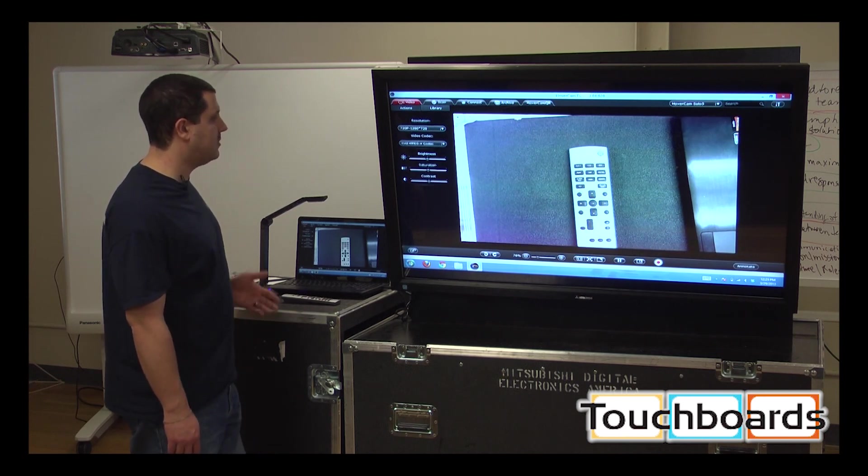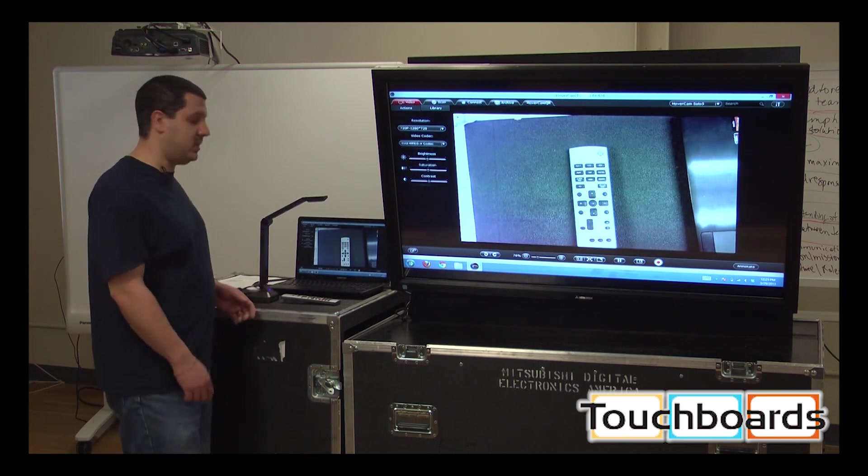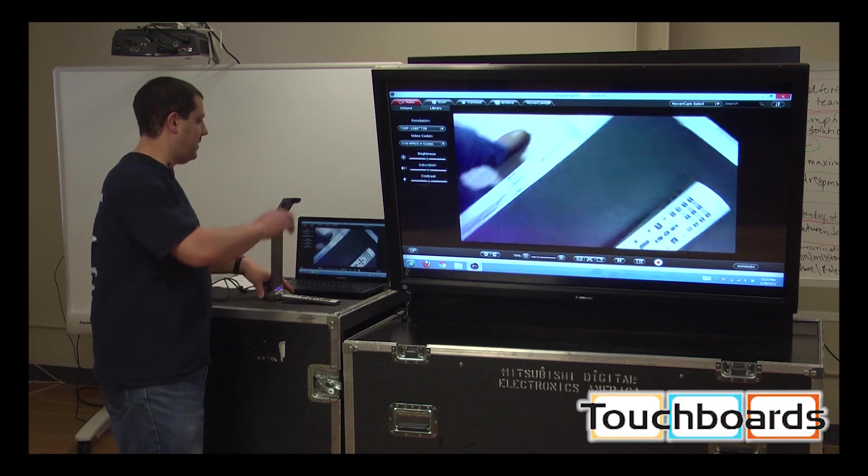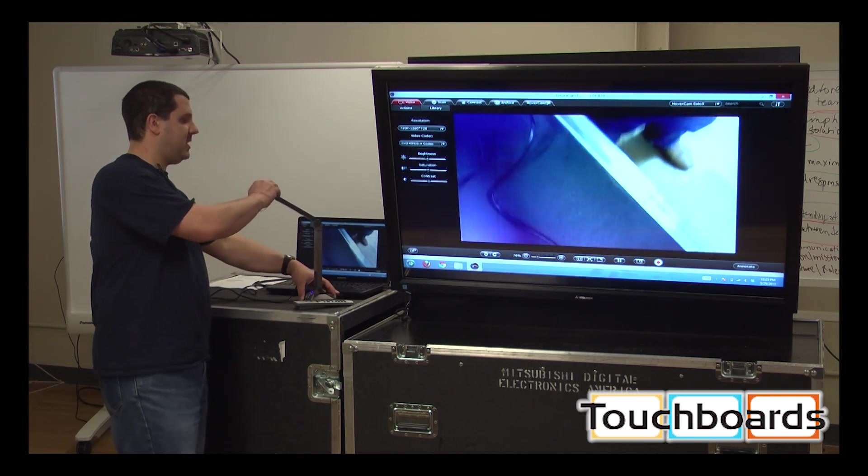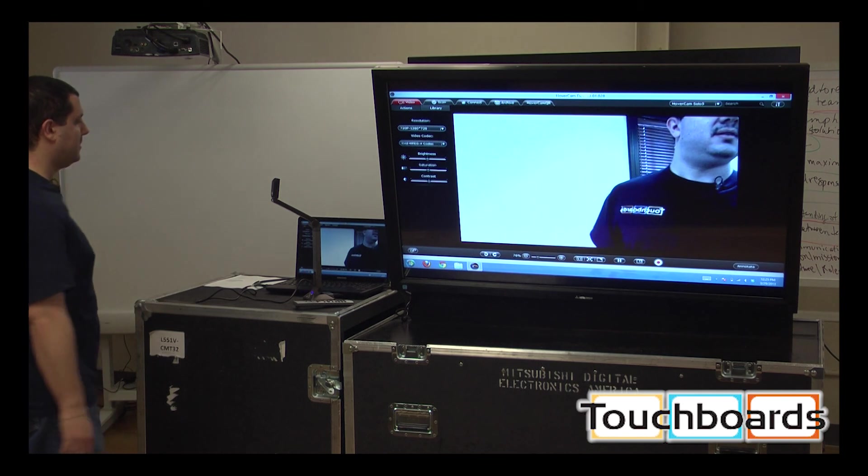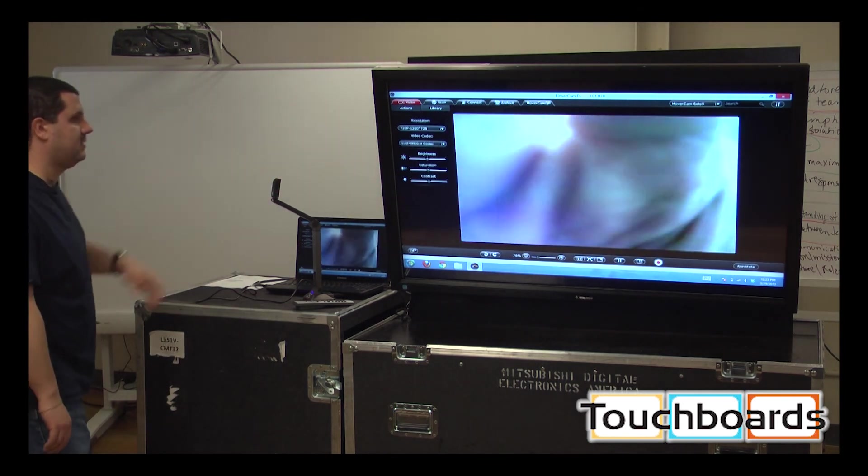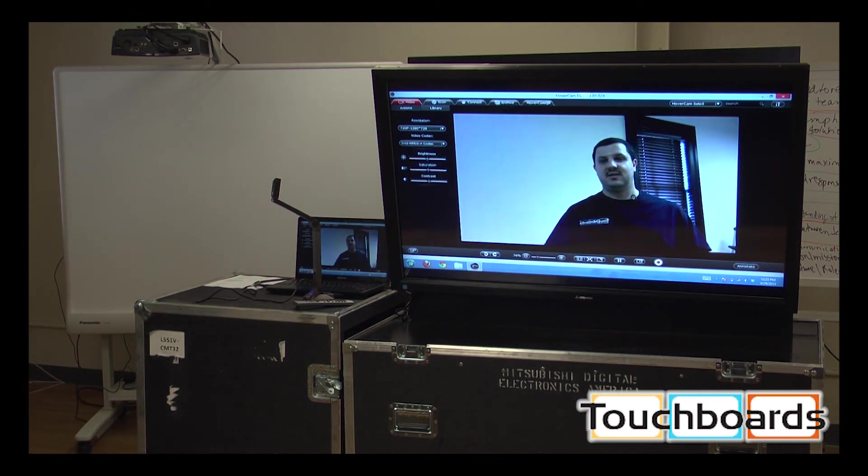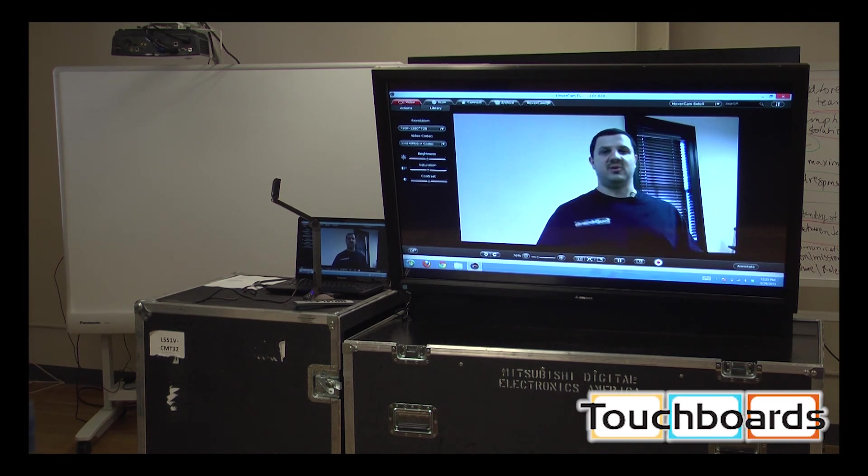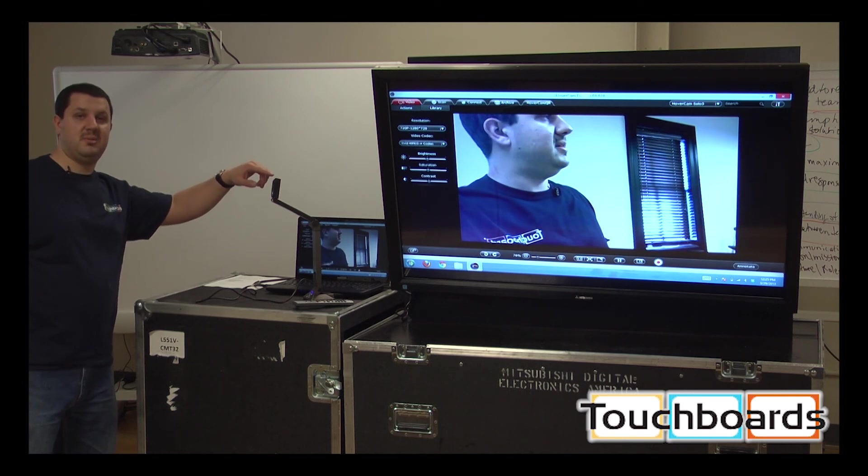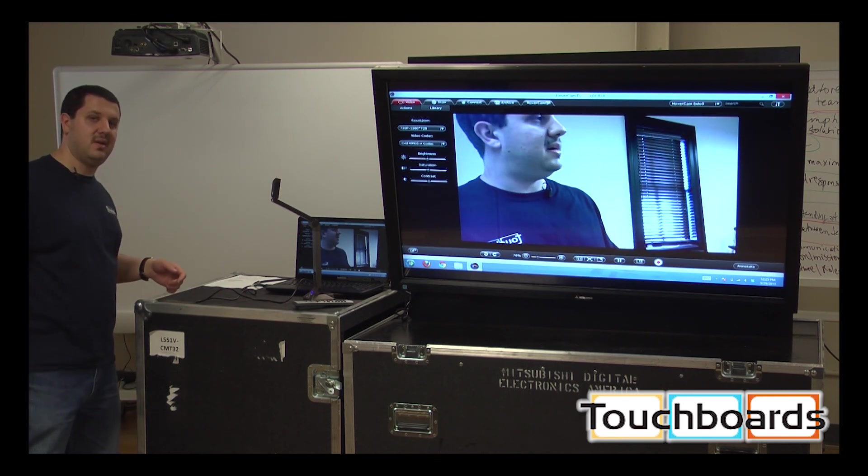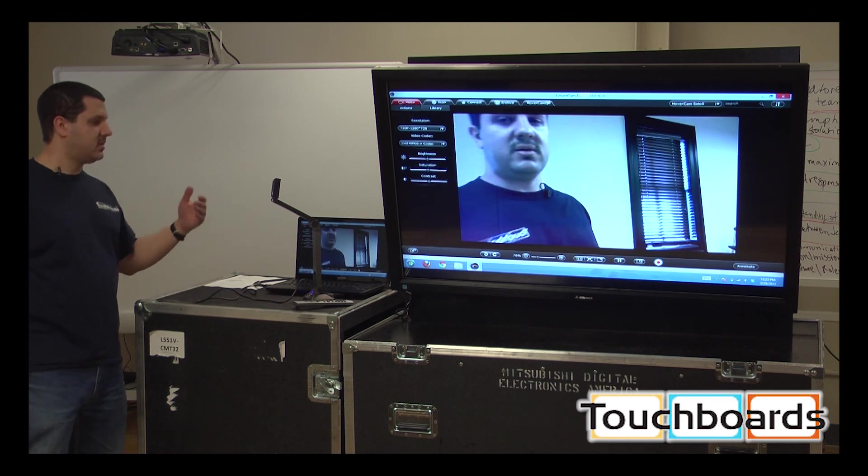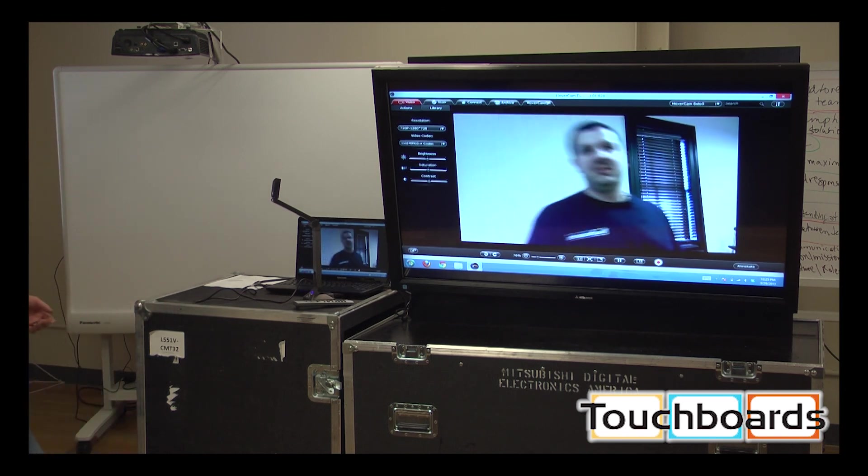The other cool thing about video mode, and with this camera in general, is that you can flip the camera up and use it as a webcam. So now you can talk on Skype or any of your video conferencing systems. There's a microphone built into the camera right there. So you'll be able to record video into the software and be able to talk and have that record, or you can just use it as a regular webcam.